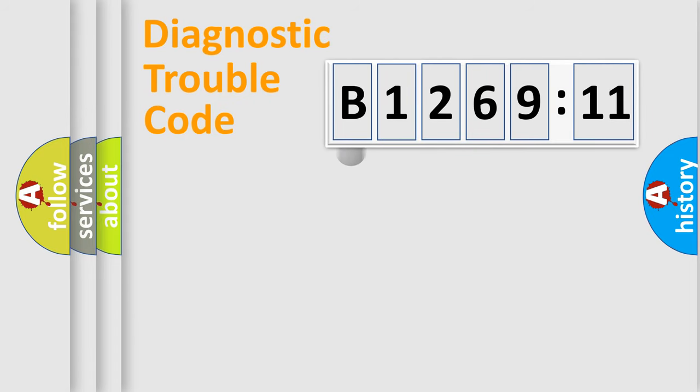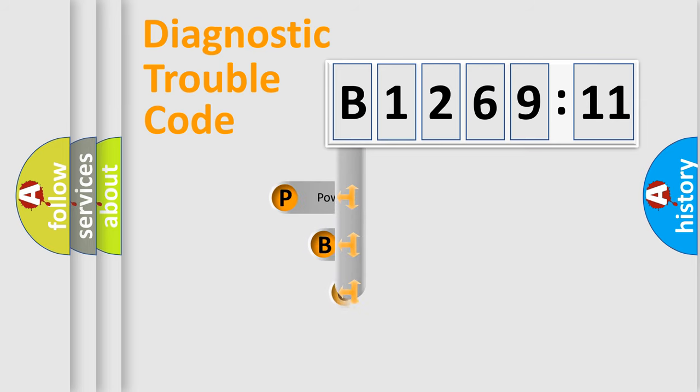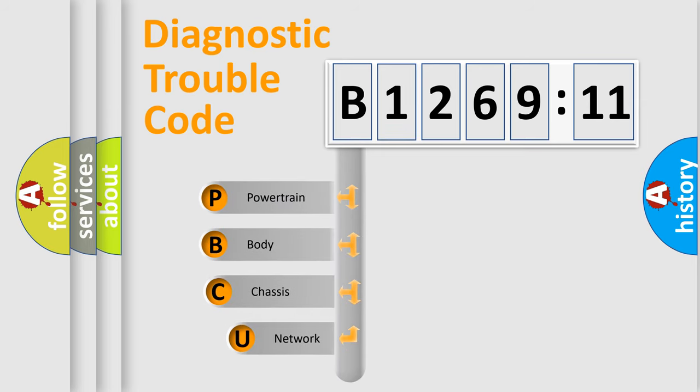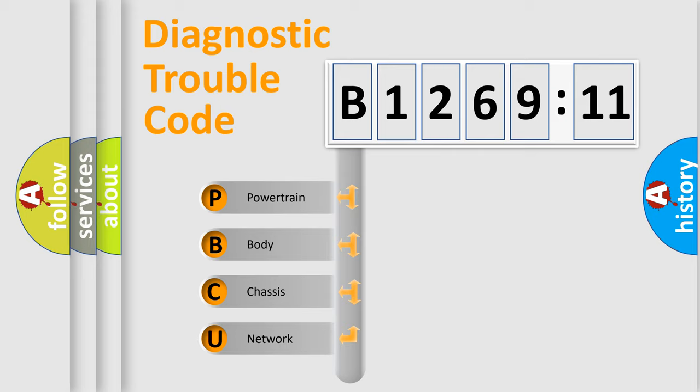First, let's look at the history of diagnostic fault code composition according to the OBD2 protocol, which is unified for all automakers since 2000. We divide the electric system of the automobile into four basic units.